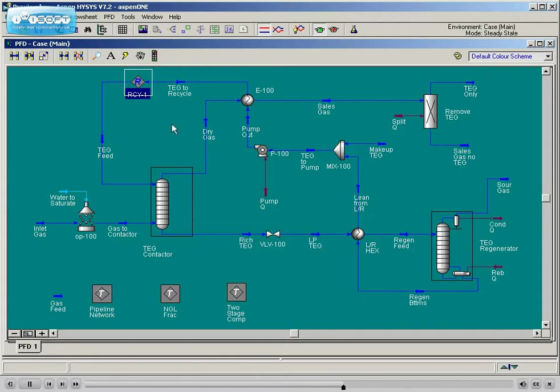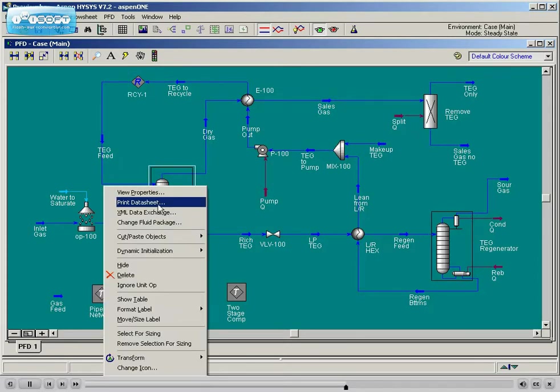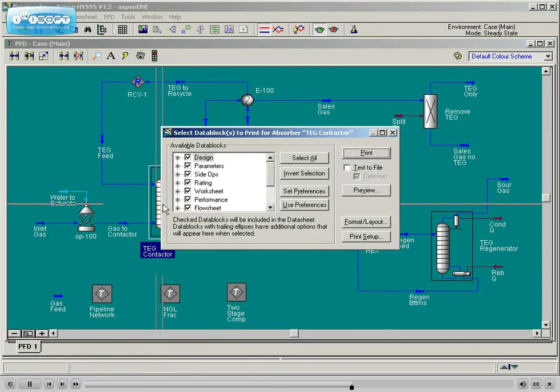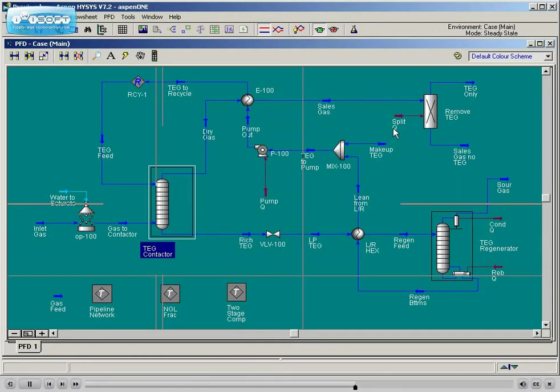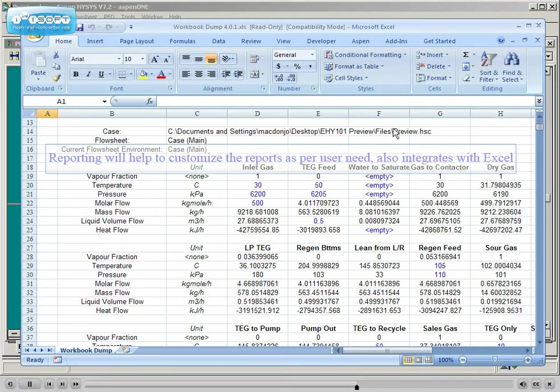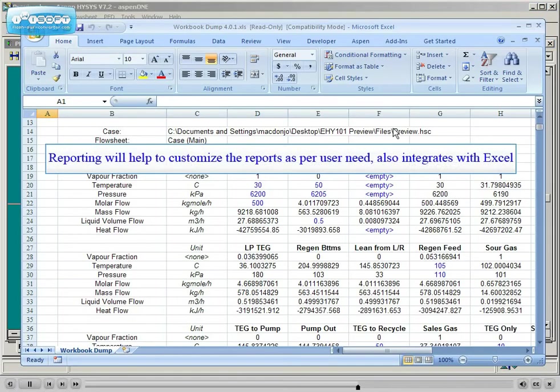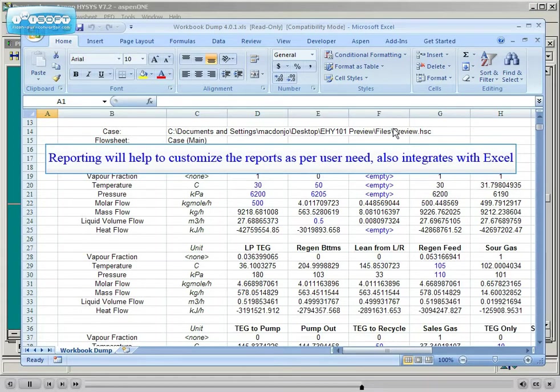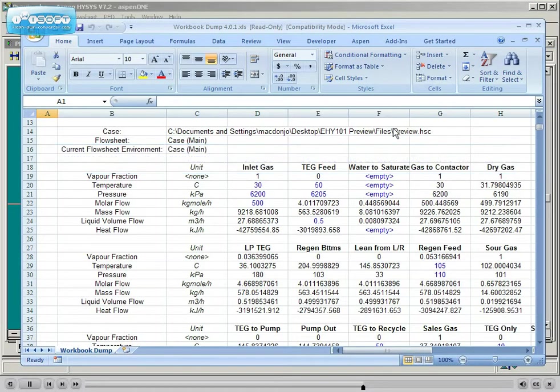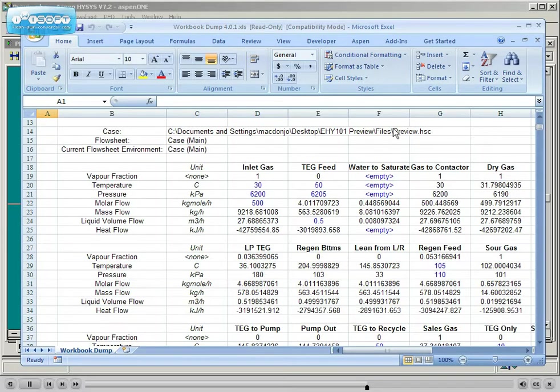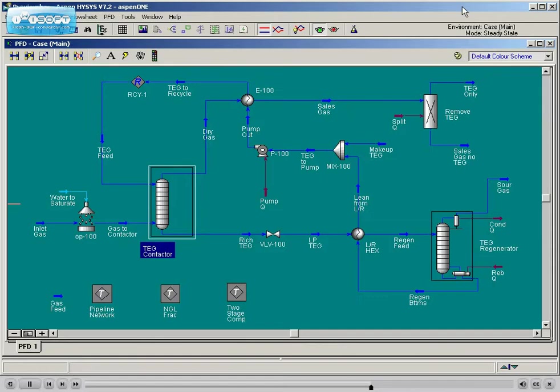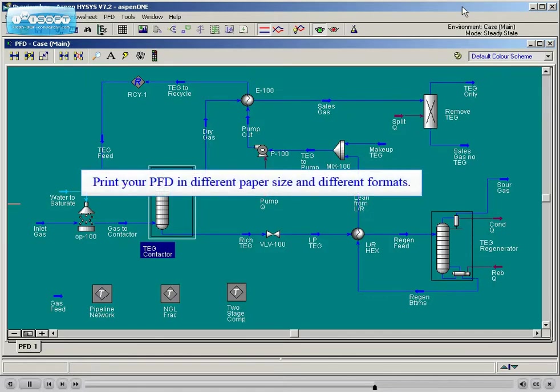Multiple reporting techniques are introduced as well, including customizing HYSIS data sheets, Microsoft Excel spreadsheet reporting, and automation with Excel via Aspen Simulation Workbook. Students will also review how to print and save their process flow diagram to multiple formats readable in third-party programs.